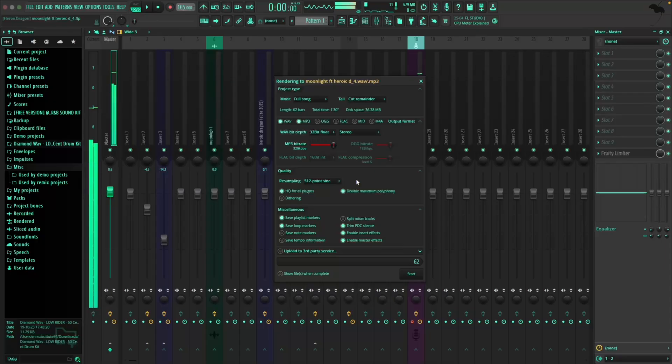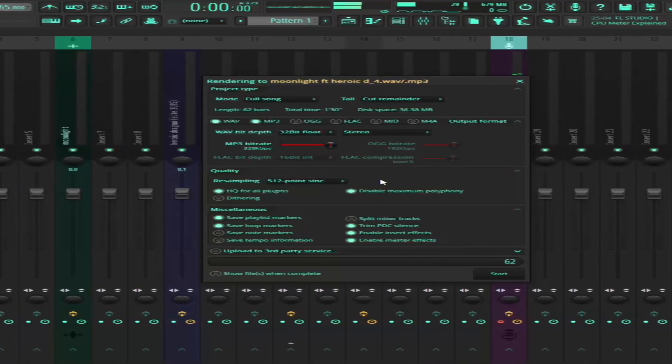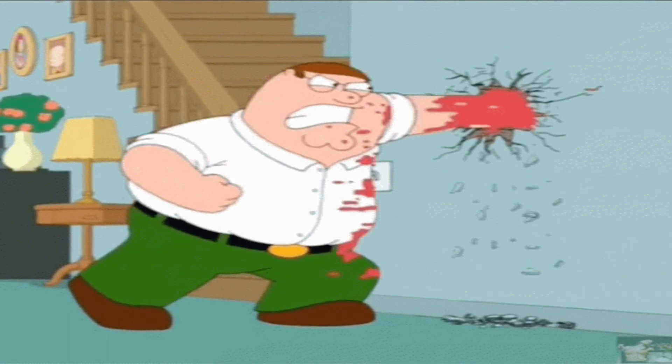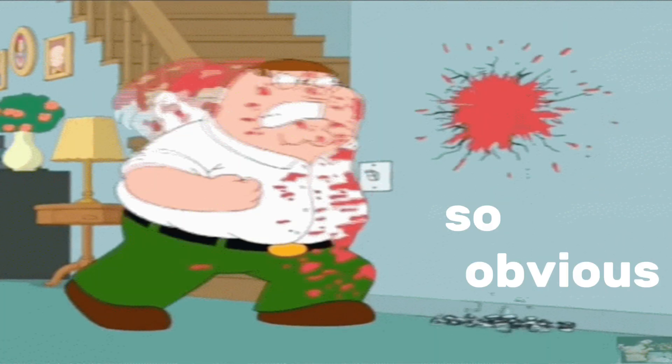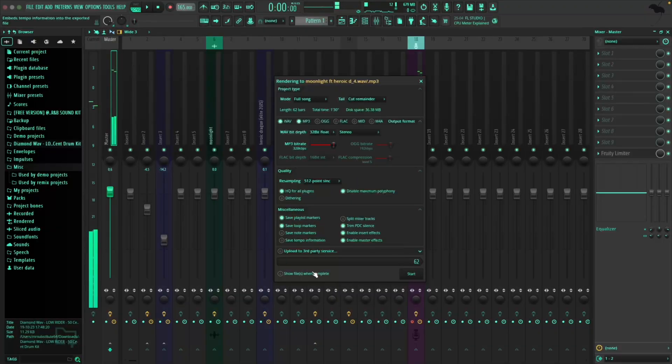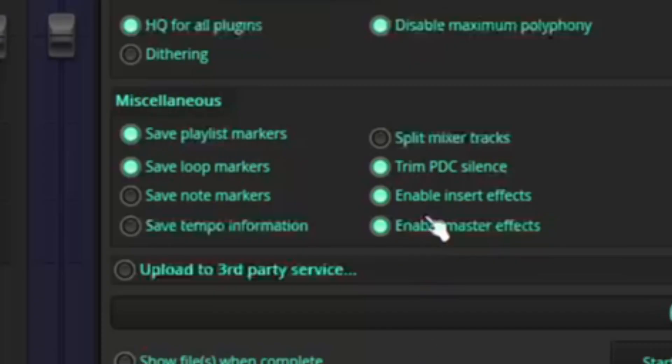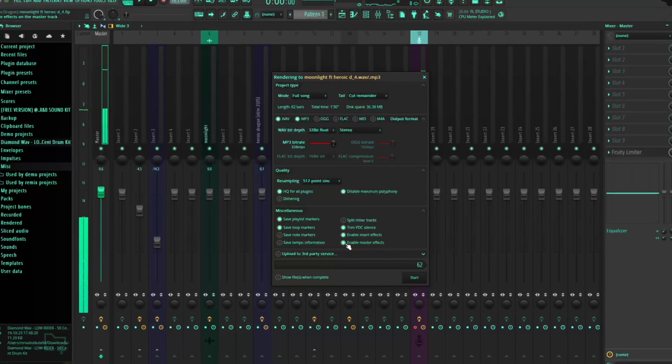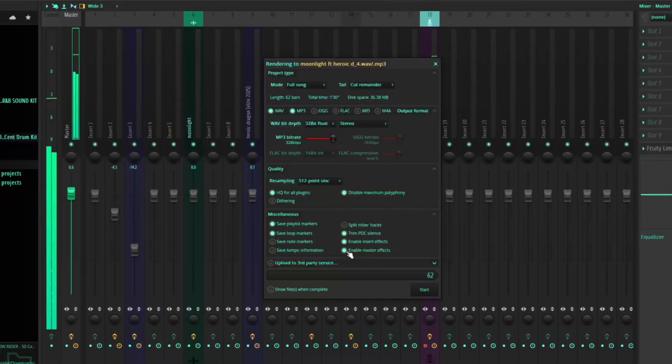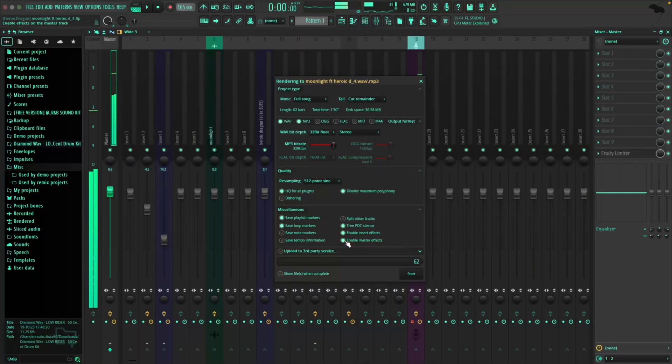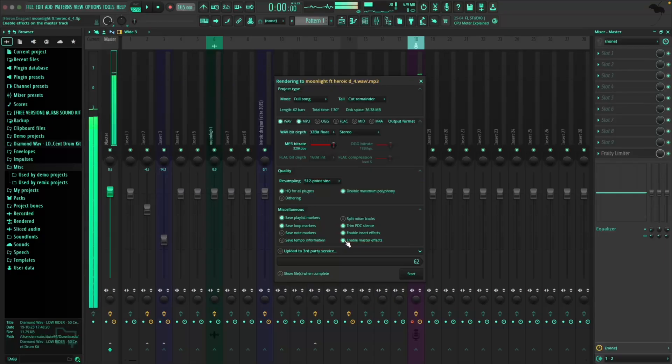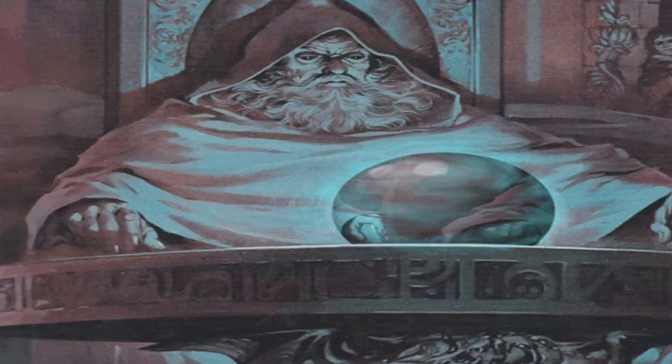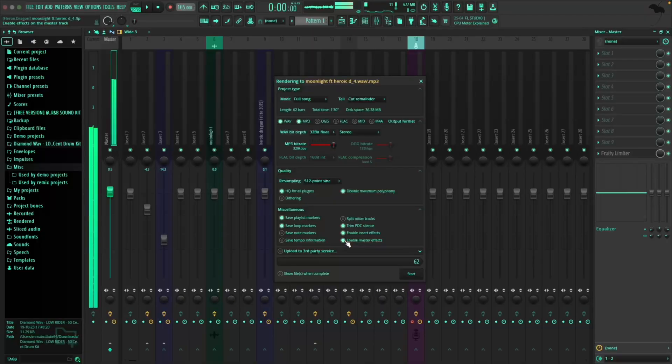And this one makes me want to punch a wall because it's so obvious yet everyone screws it up. You know that enable master effects checkbox? Check it. If you've got a master chain on your mix - EQ, compression, limiting, whatever - and you don't check this box, FL will export your track completely dry. And then that's when you sit wondering why your export sounds nothing like what you heard in the program. It's like ordering a burger and telling them to hold the meat.